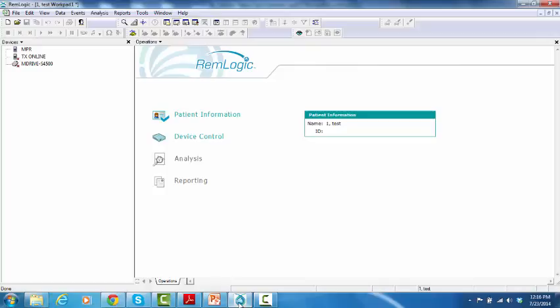In this video, I'm going to demonstrate how to prepare an ambulatory recording with the NPR. Before preparing a study, please make sure that your device is already connected to the computer via the USB cable.